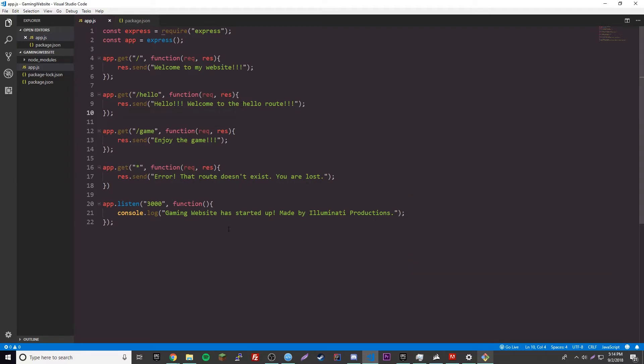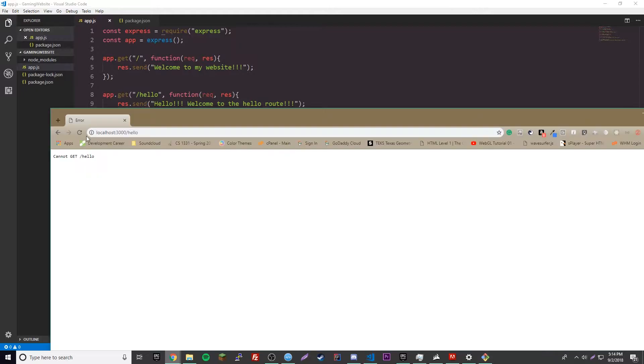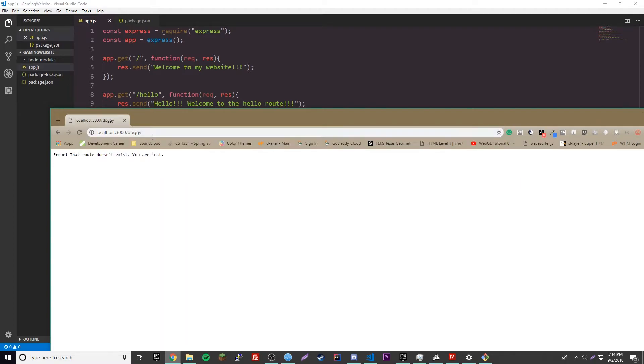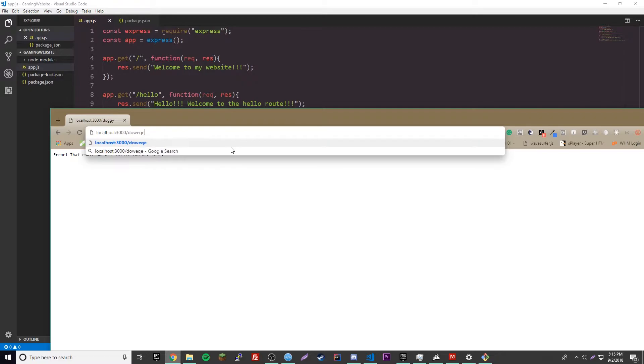So, let's go ahead and look at our website now. Reload. Awesome. It says, hello. Welcome to the hello route. Awesome. So, now let's go to a route that doesn't exist. So, doggy or something like that. Error. That route doesn't exist. You are lost.